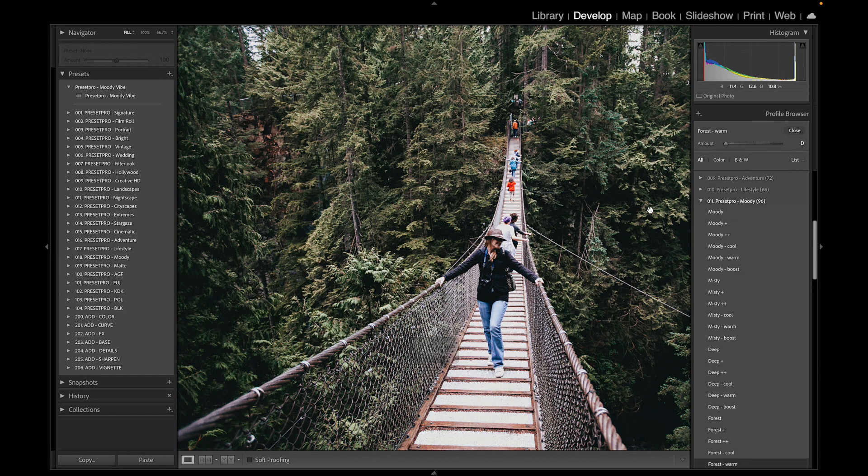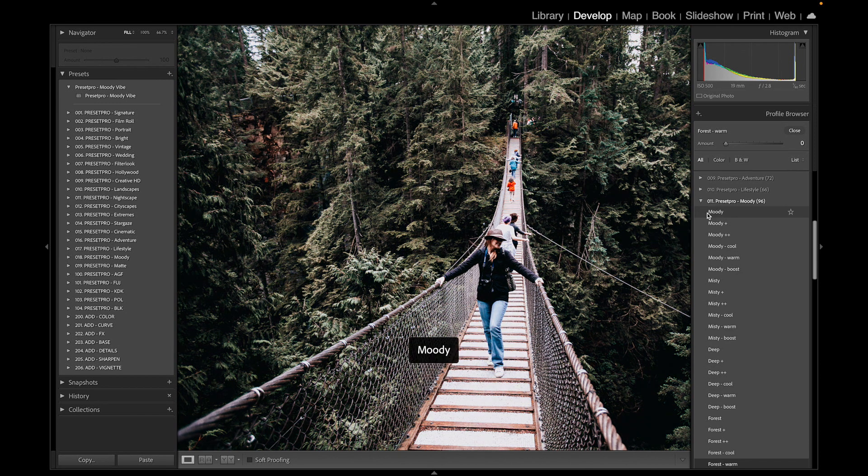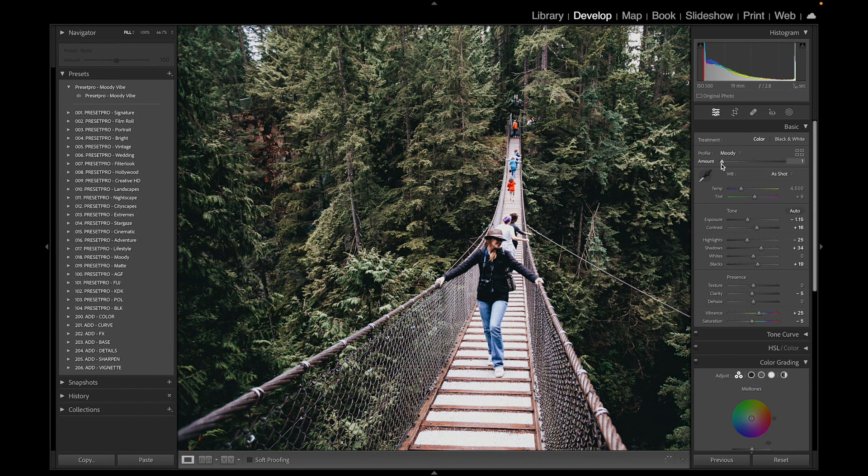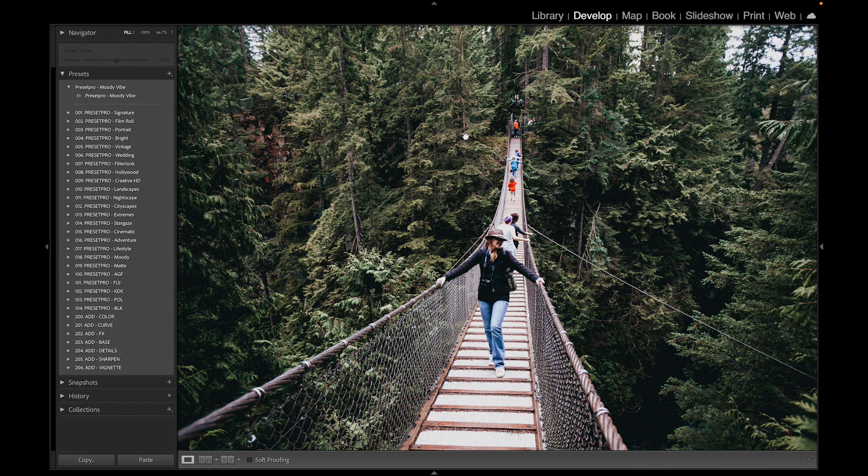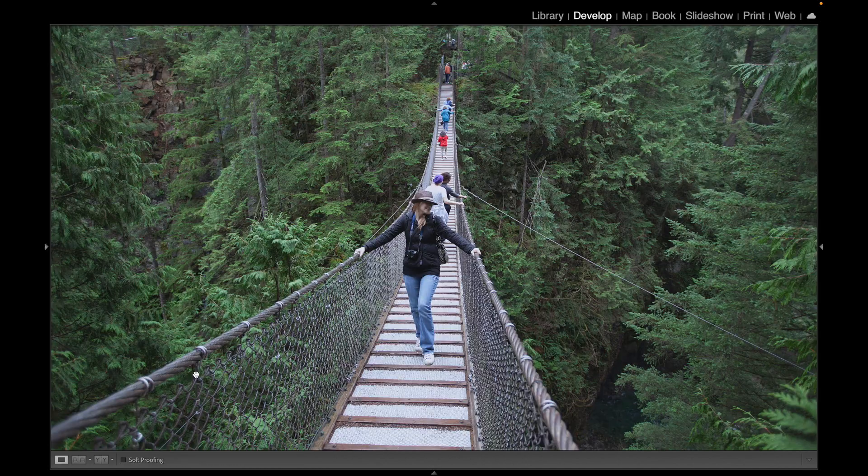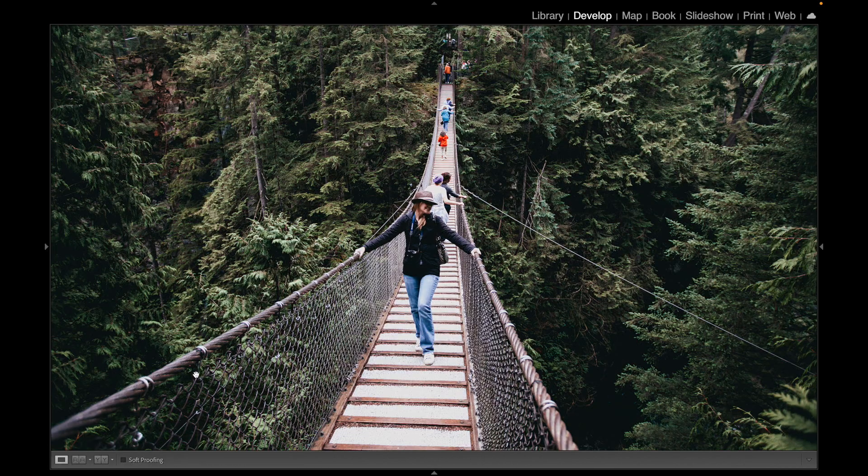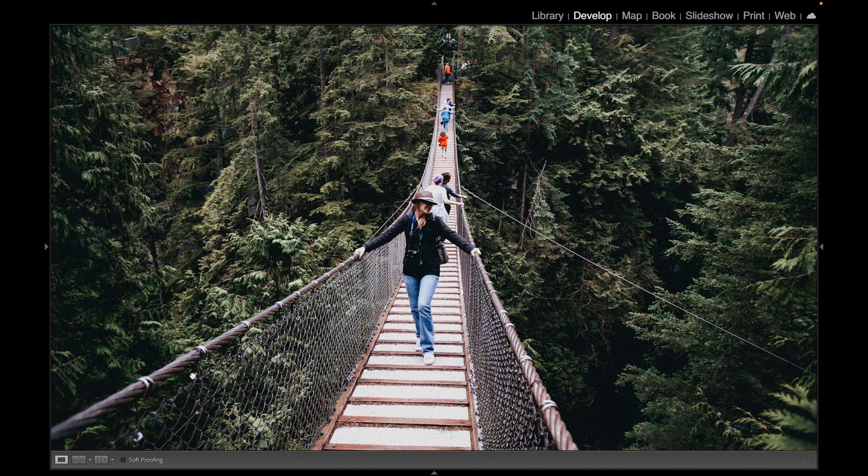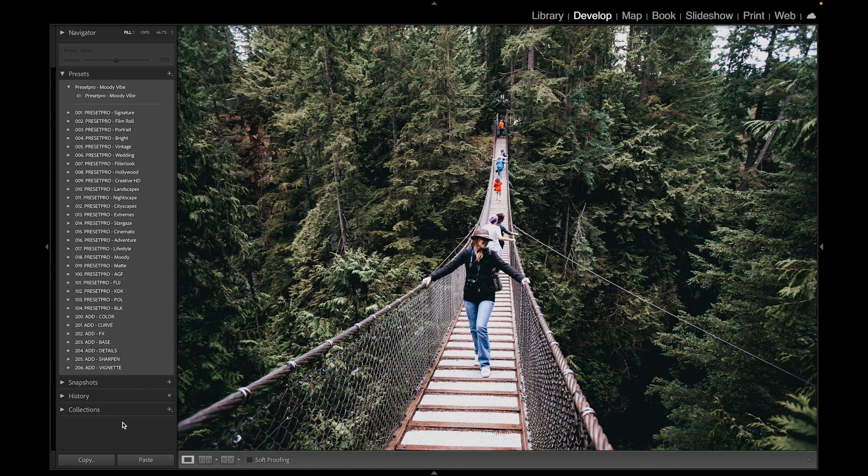So I'm gonna use this Moody profile, but only bring it in just a little bit, just to deepen the look. And there we go. Here's before, and there's after. Before and after.